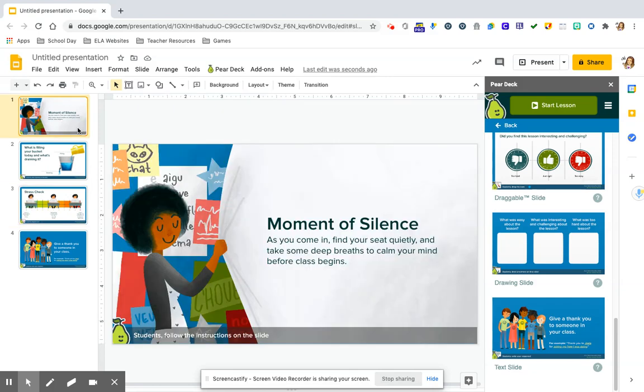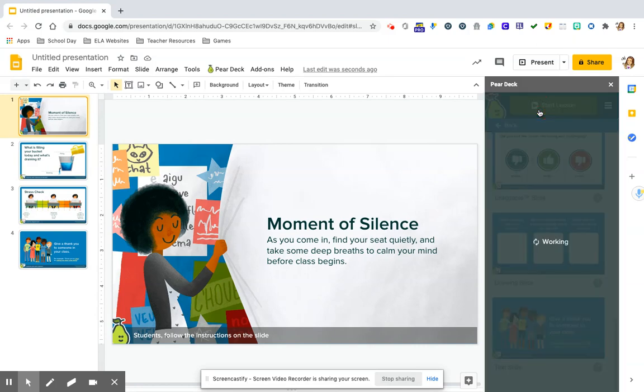But let's say we wanted to now take our slide, in this case slides, because I want to show you multiple, and see what it looks like on the teacher end and how it is for the students to interact. It's very simple. You just from here would then click start lesson.